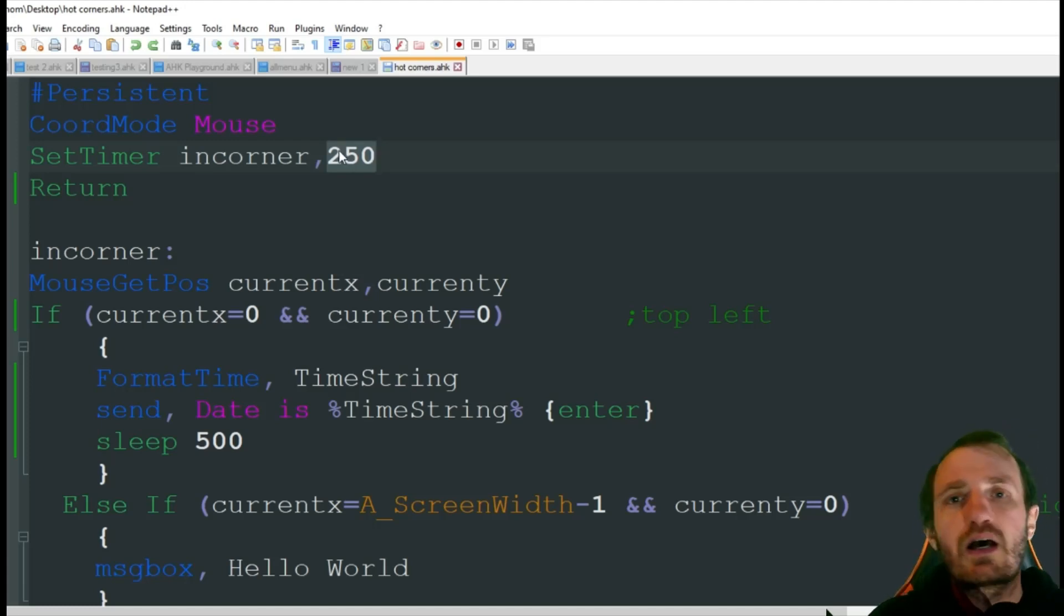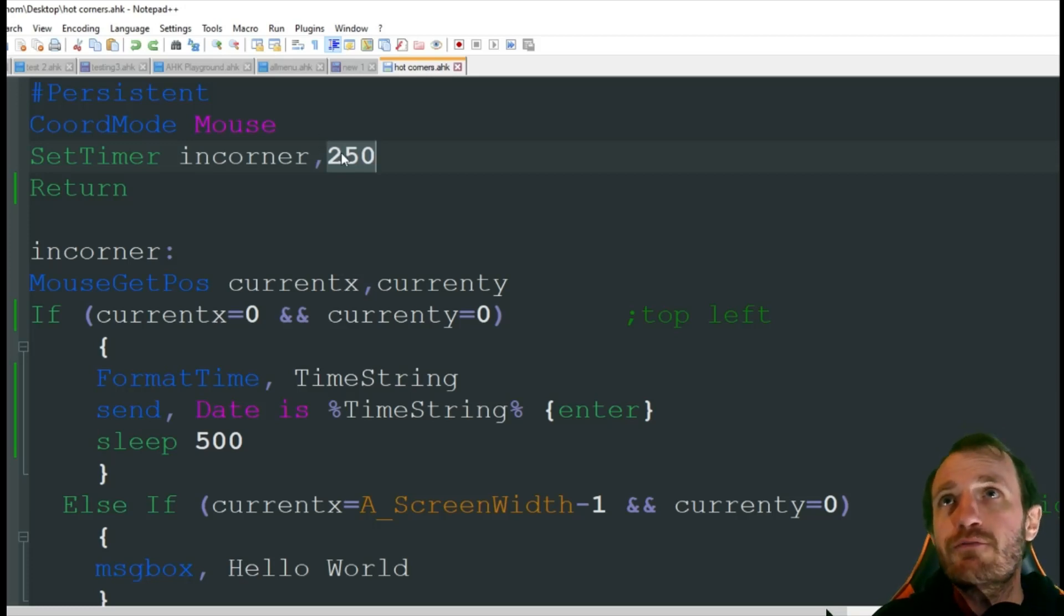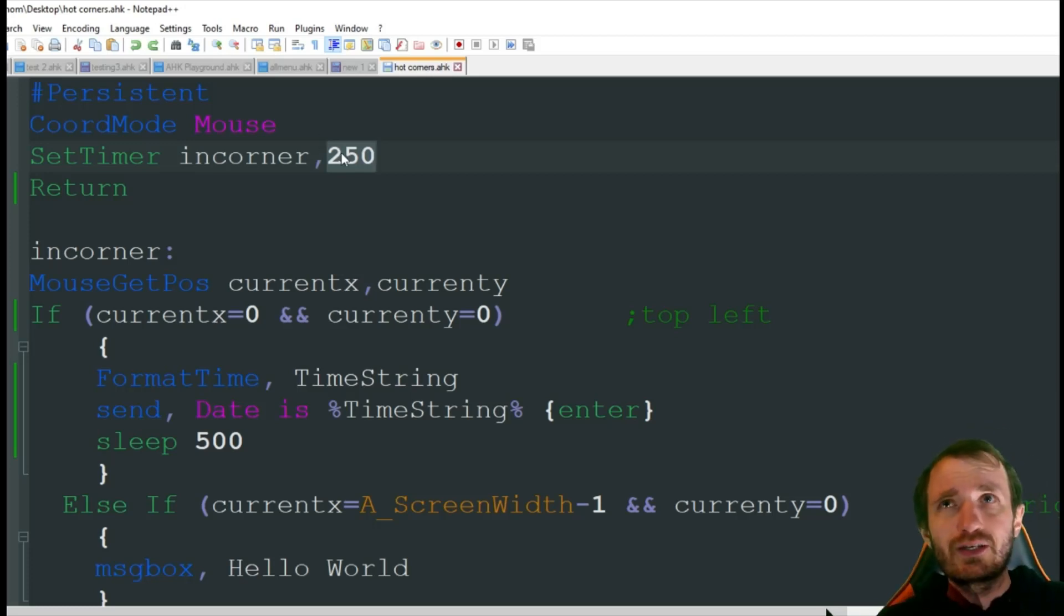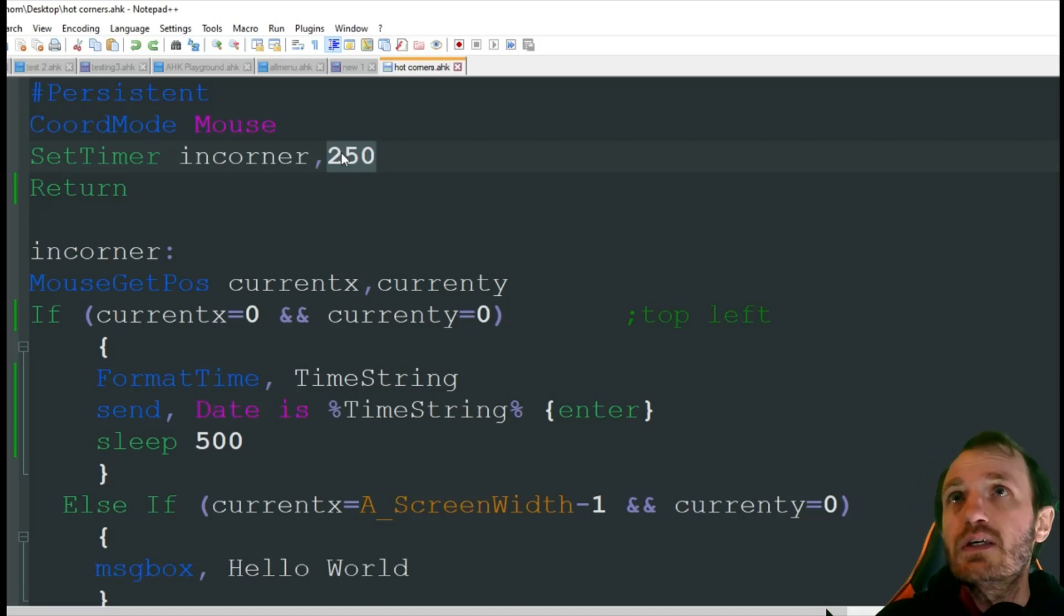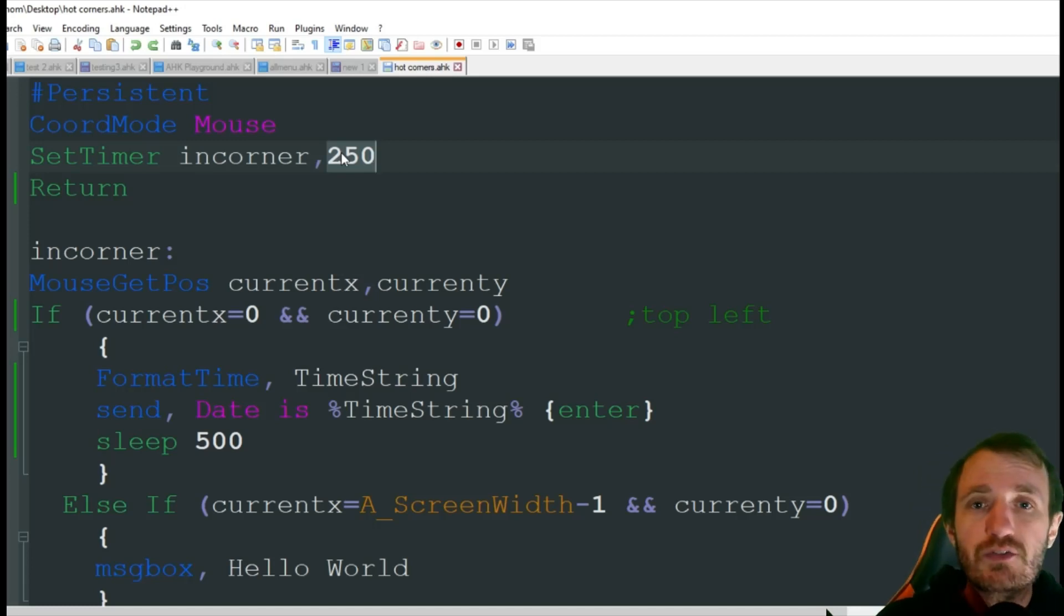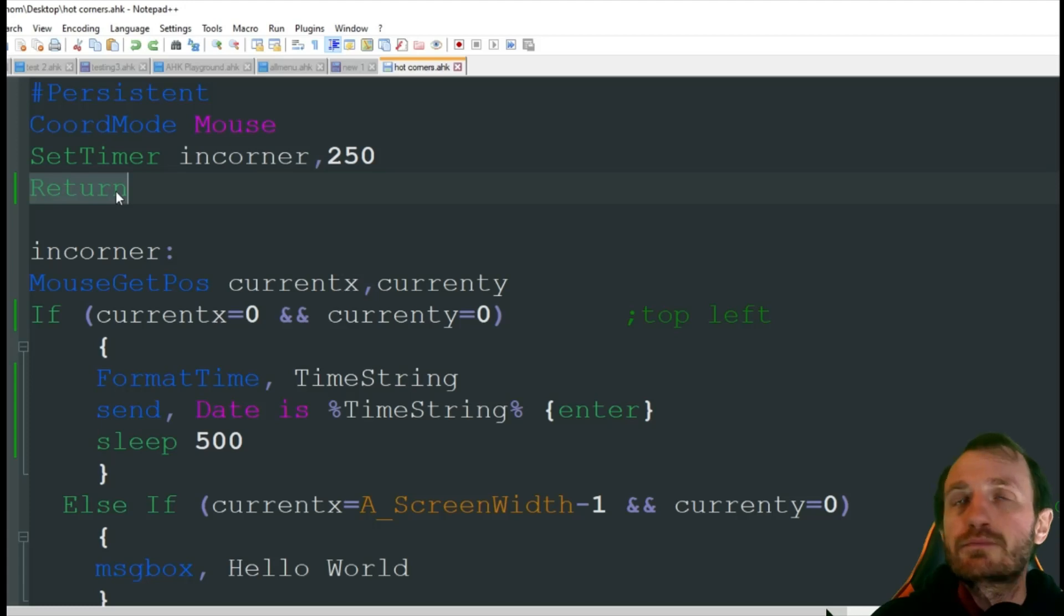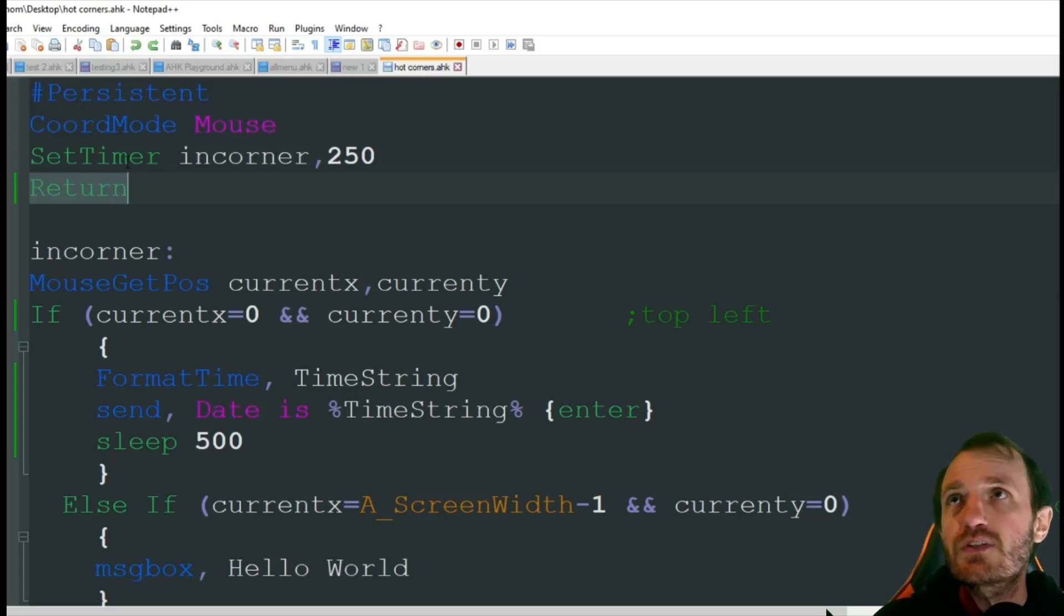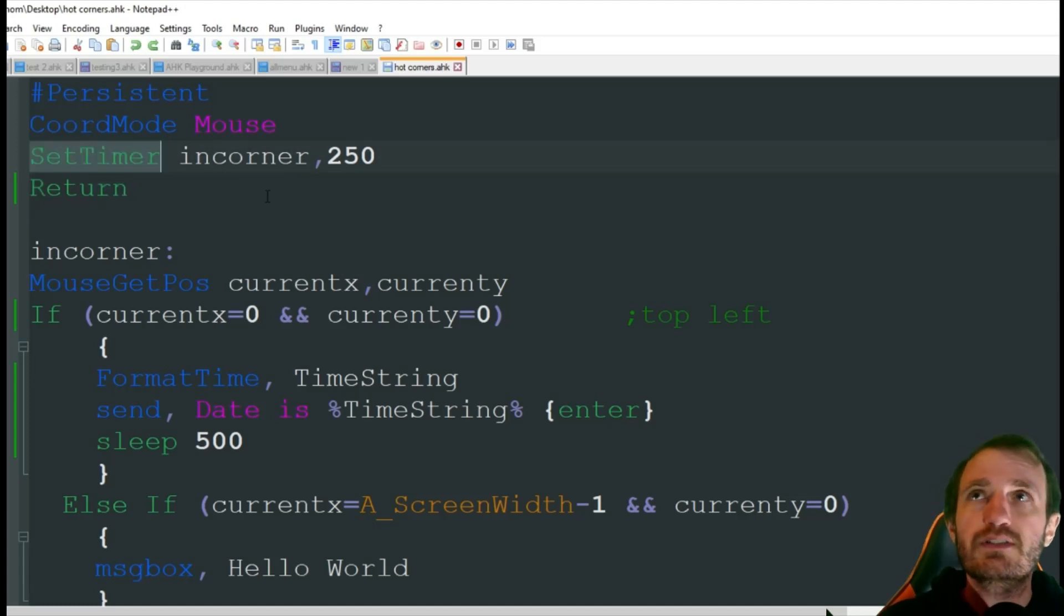250 milliseconds works for me, but it might not for you. Maybe you want it faster or slower. It really depends. But 250 works pretty well for me so far. And then a return because we're done here because the timer's going to do everything else for us.